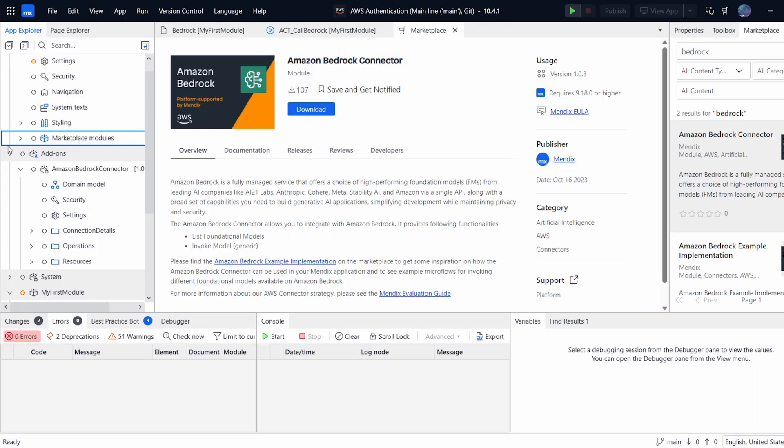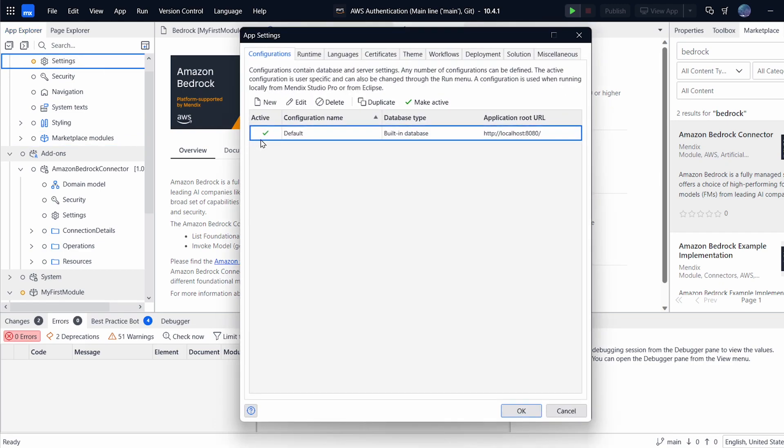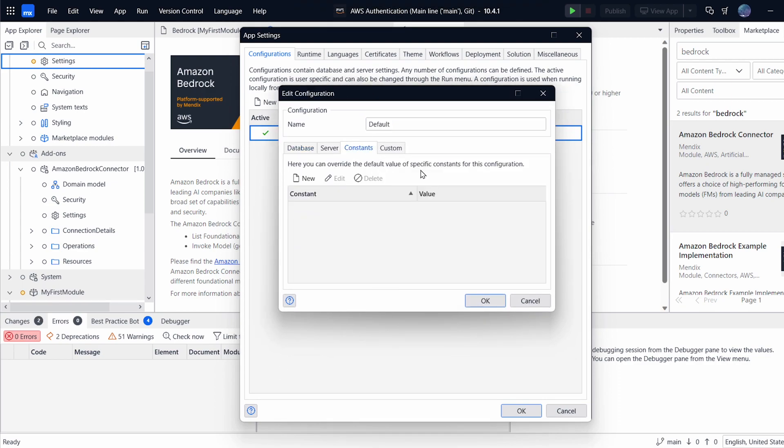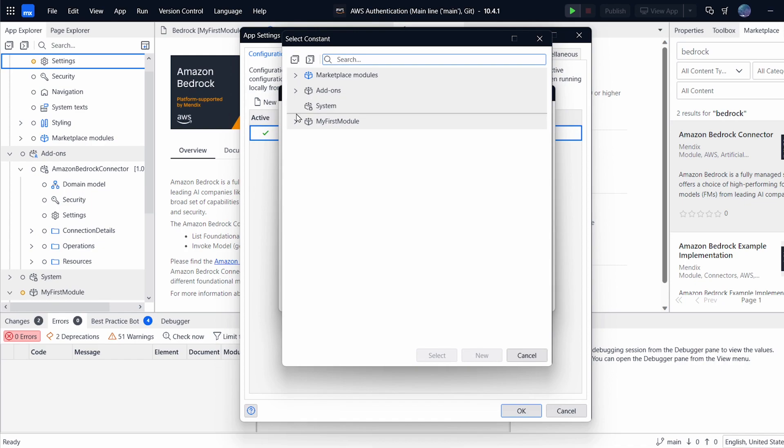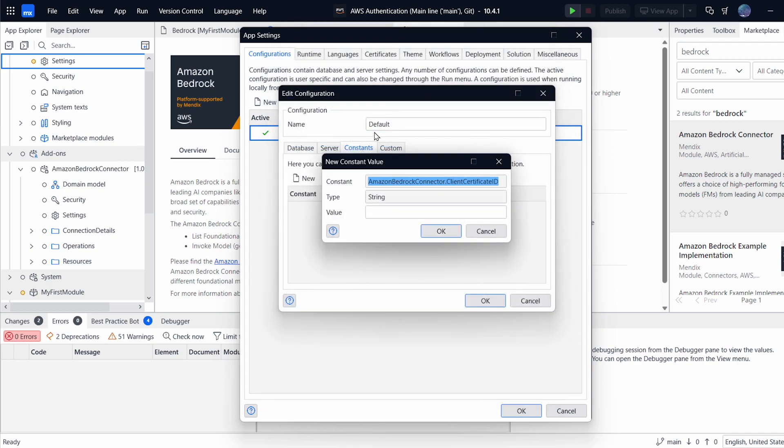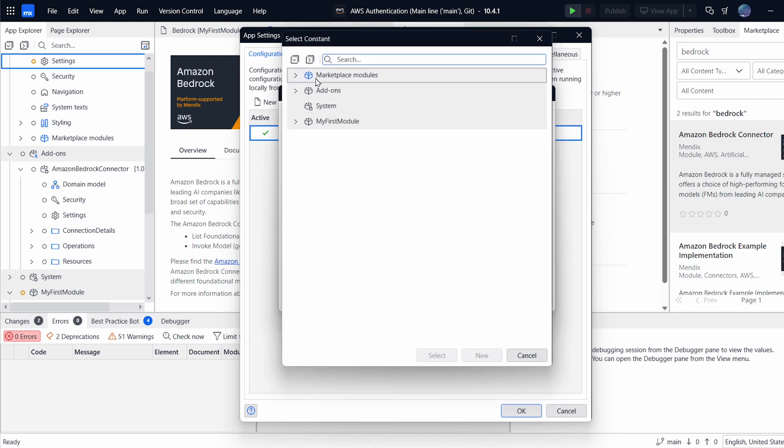As always when using the AWS connectors, we need to set some constants. However, this module is slightly different as it has some protected IP and we can't directly edit the module. So to set the constants, we have to go into our app settings and edit the configuration for our project. You can go underneath Constants and then just click New and it will open up a dialog for the constants. So we simply need to select the constant and then set the value for it. So for the client certificate ID, we can just do 1 as always.